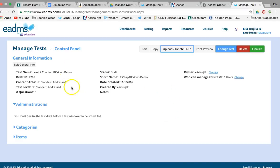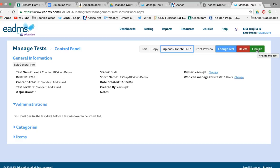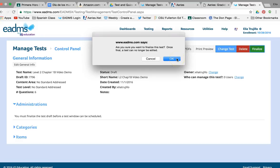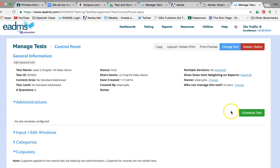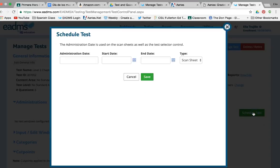Next, if you're sure everything is correct, you're going to Finalize your test. Once you finalize, you cannot go back and change your answers, so make sure you've double- and triple-checked everything. You click Finalize, it warns you, and you say okay — I don't need to edit it anymore.